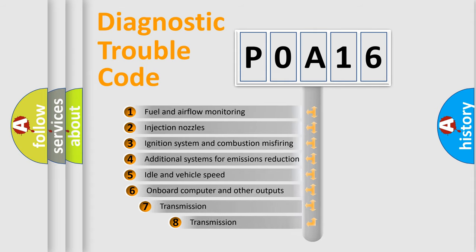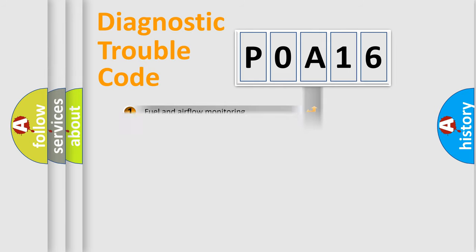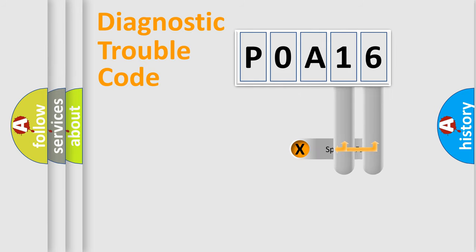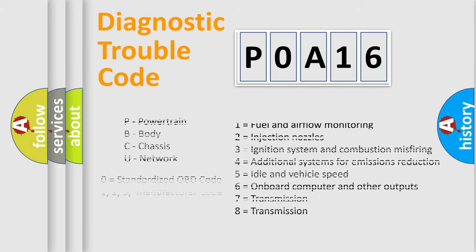The third character specifies a subset of errors. The distribution shown is valid only for the standardized DTC code. Only the last two characters define the specific fault of the group. Let's not forget that such a division is valid only if the second character code is expressed by the number zero.